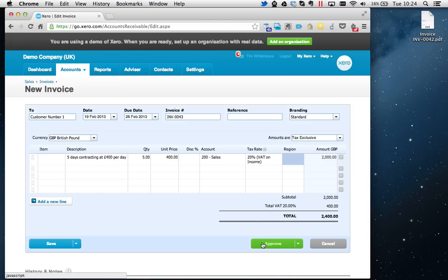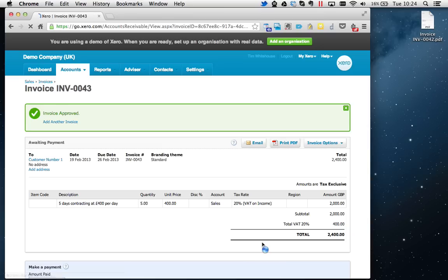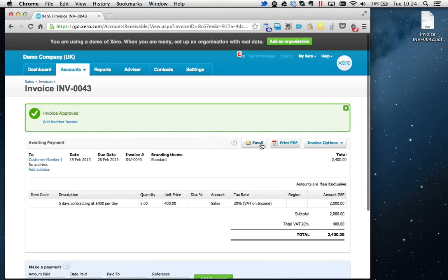I'm going to go ahead and just click Approve Now. Here we are, so we've got two choices to how we get it over to our client. You can email it directly from in Xero, just putting an email address there.